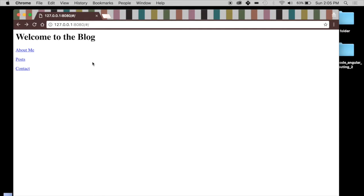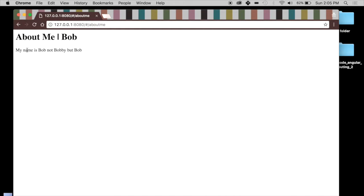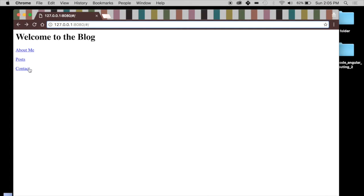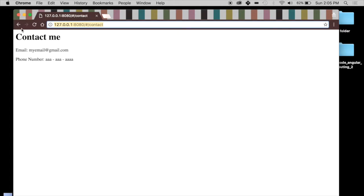Today we're going to talk more about Angular routing. Last time we created this blog application and the code is down below. We had three links: the about me link that routed us to a new portion of the application with a different URL, the data controlled by the about me controller. We also had a static posts page and a contact page, and we know how to route things and control them with a controller.